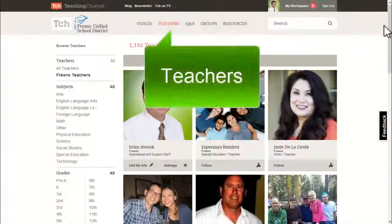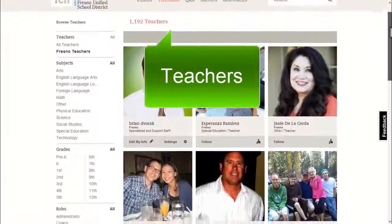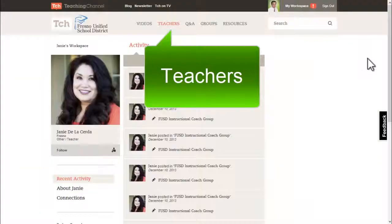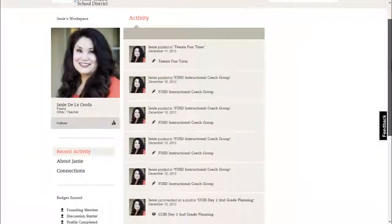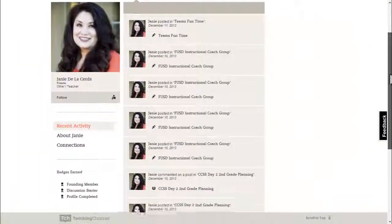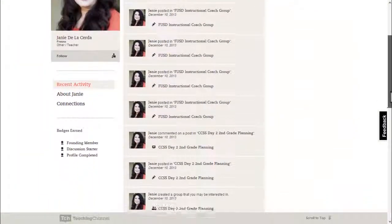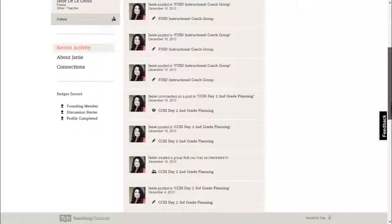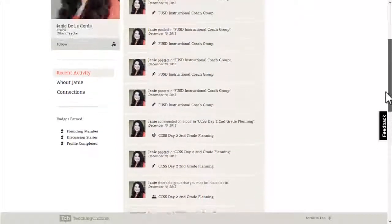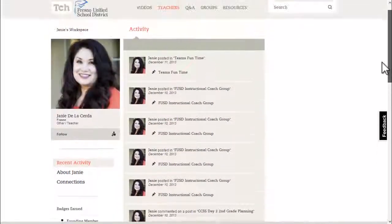Next is the teachers area. This is where you can go to connect with other teachers throughout the district and follow their activities on the Teaching Channel site.